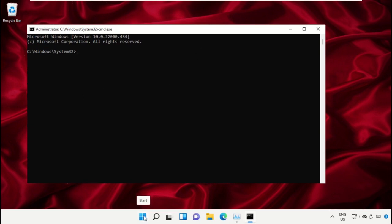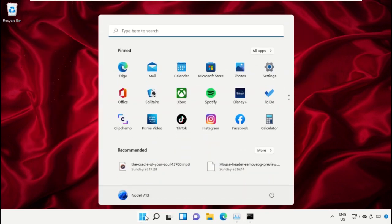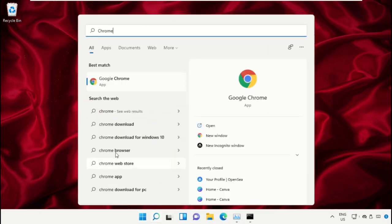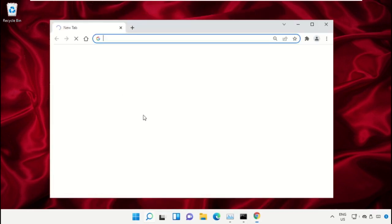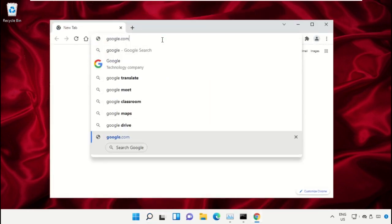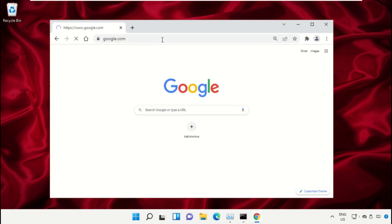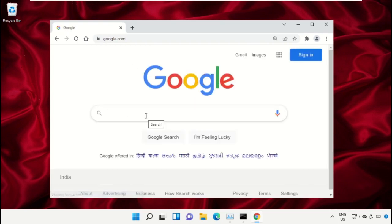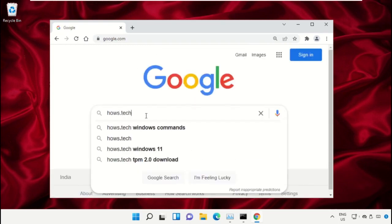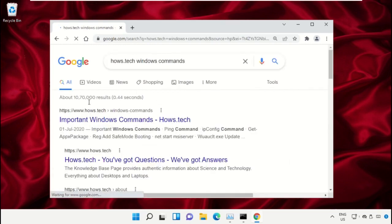Simply open Google Chrome, then type google.com and hit Enter. Now in the search bar, type house.tech Windows commands and click here to open it.